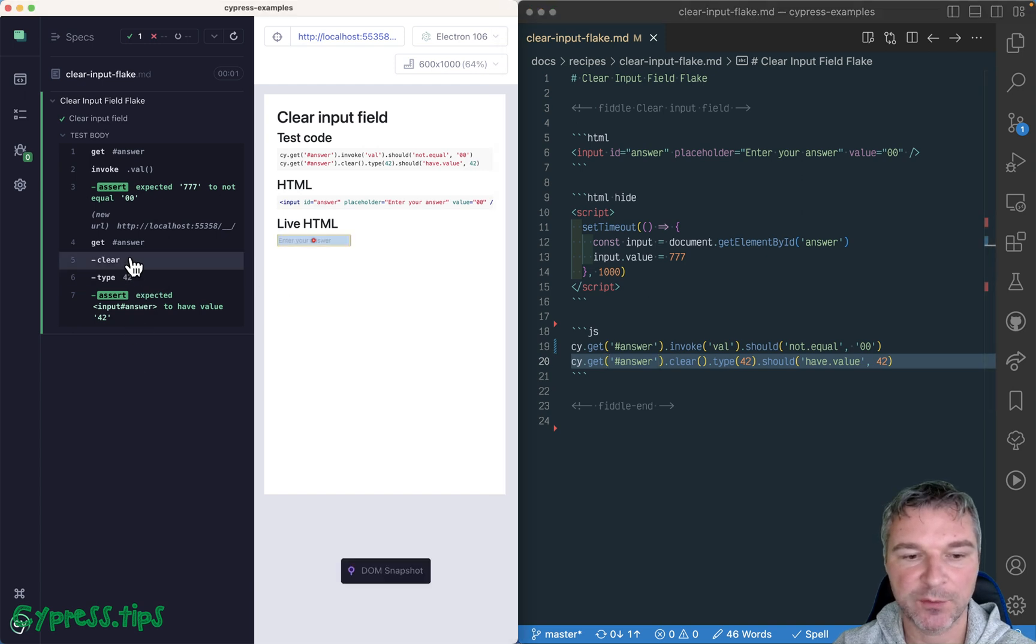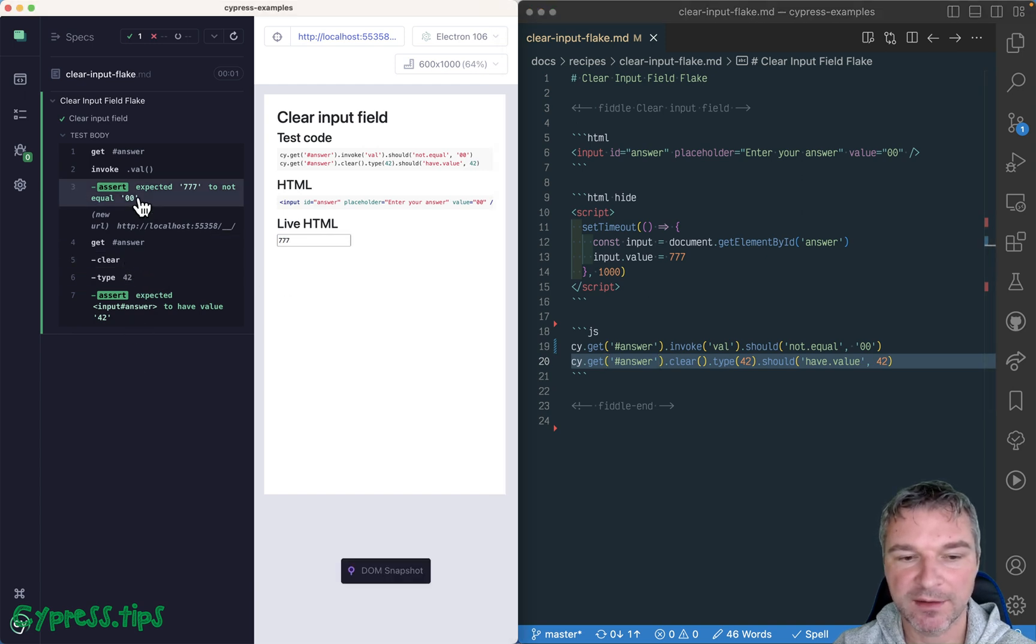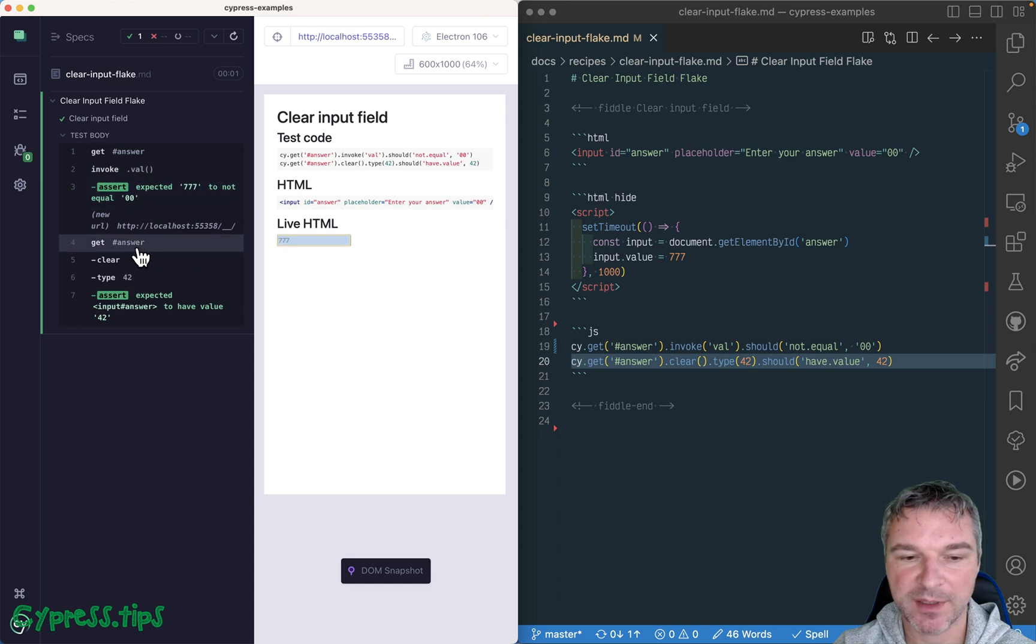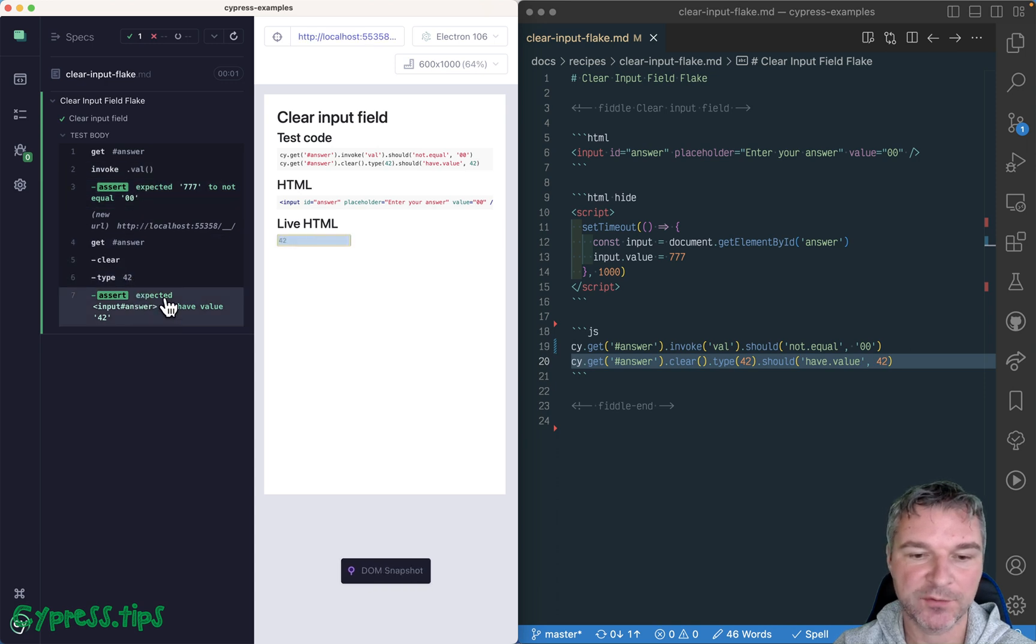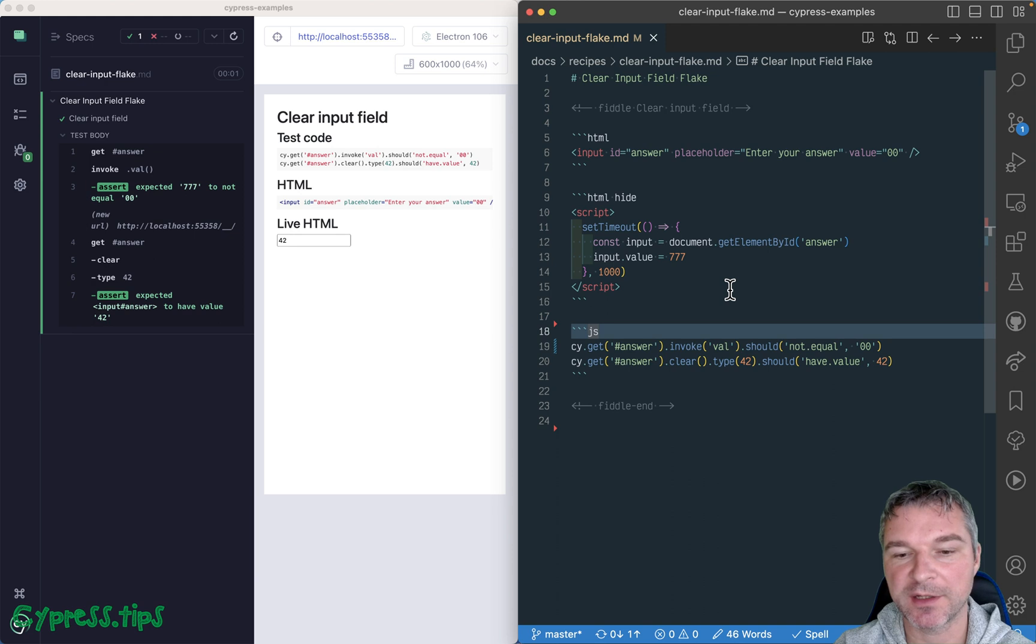Notice that we waited and waited, right, until it became seven, seven, then we cleared it, and now we can enter 42, and the application will never override it.